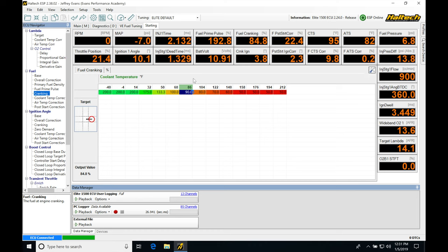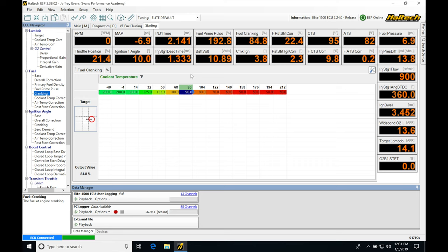So we're going to be using this closed-loop lambda to do our tuning. It's going to be giving us a way that can quickly tune and populate our actual VE table, injection time table, or mass airflow table, depending on what we're going to be tuning in, what strategy.